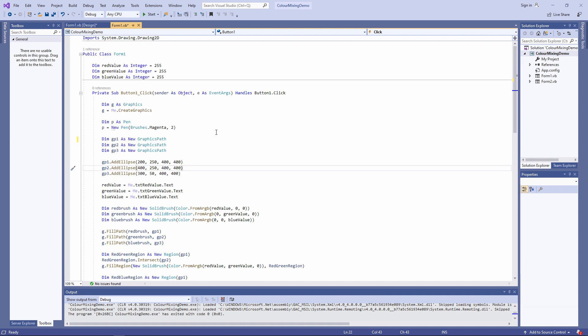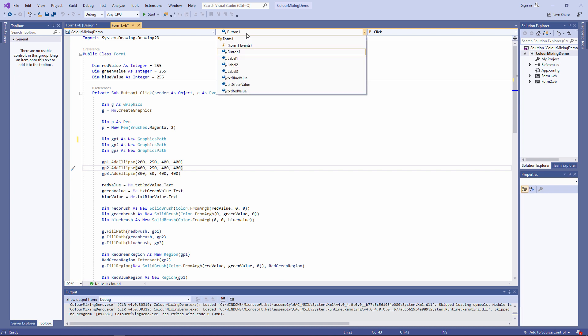So what I want to do is trigger this code in a slightly different way. I'm going to use the form's paint event. I can create a procedure stub for that, like this.